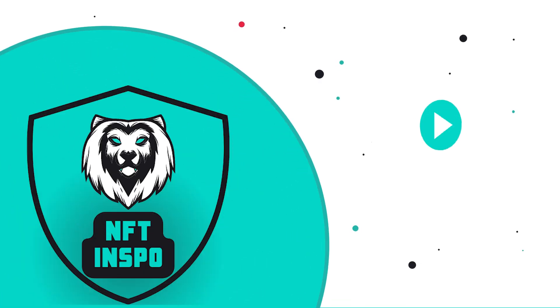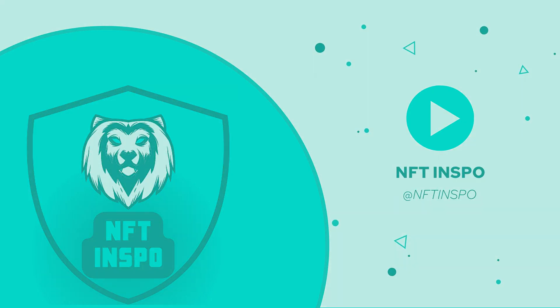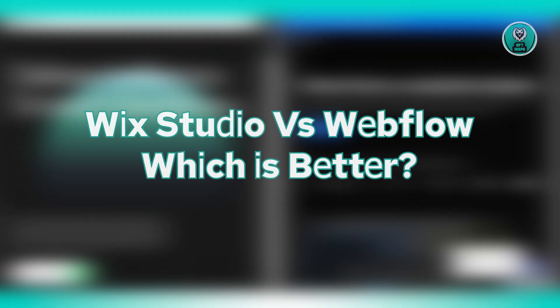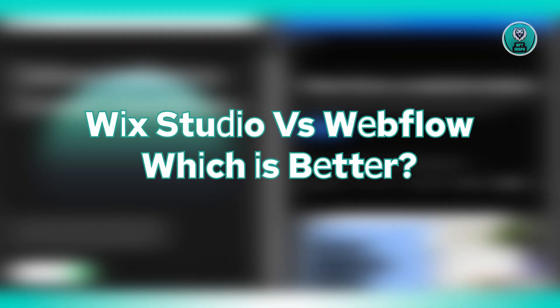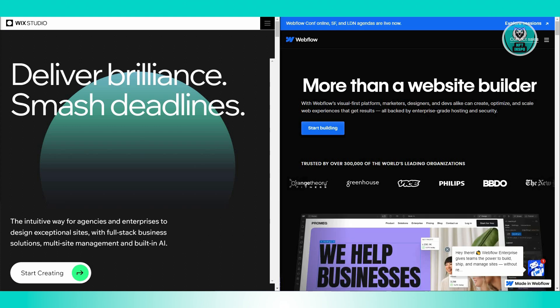Hey guys, welcome back to NF2Inspo. For today's video, we are going to discuss Wix Studio vs Webflow, which is better. So if you're interested, let's get started.